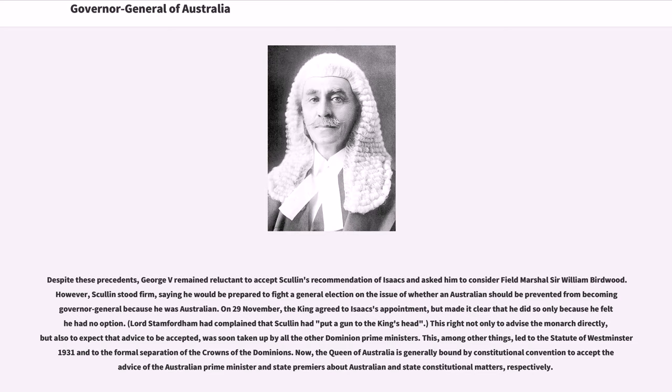On 29 November, the King agreed to Isaacs's appointment, but made it clear that he did so only because he felt they had no option. Lord Stamfordham complained that Scullin had put a gun to the King's head. This right — not only to advise the monarch directly, but also to expect that advice to be accepted — was soon taken up by all the other Dominion Prime Ministers. This, among other things, led to the Statute of Westminster 1931 and to the formal separation of the Crowns of the Dominions.